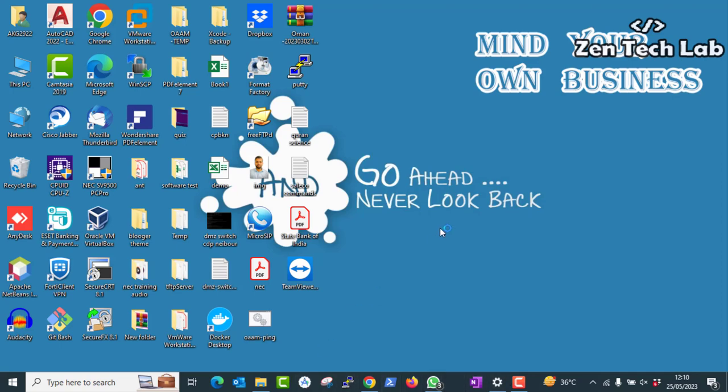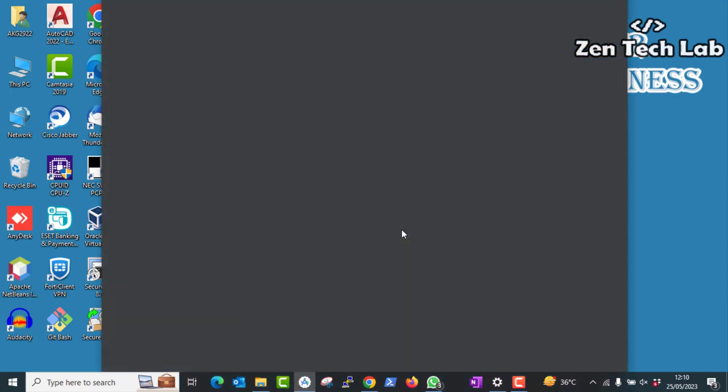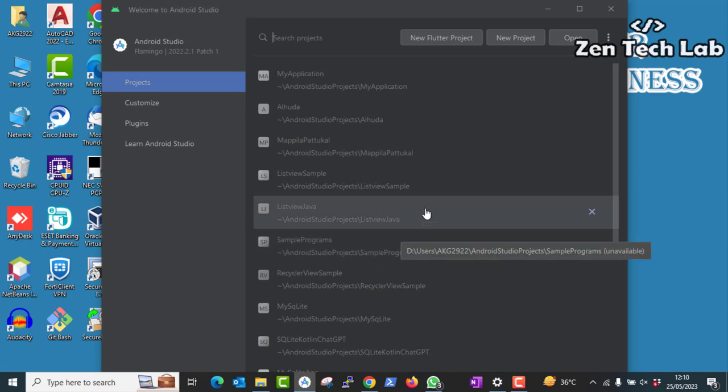Hello guys, I just installed Android Studio Flamingo, the latest version and configured everything. Now let's create a new project.